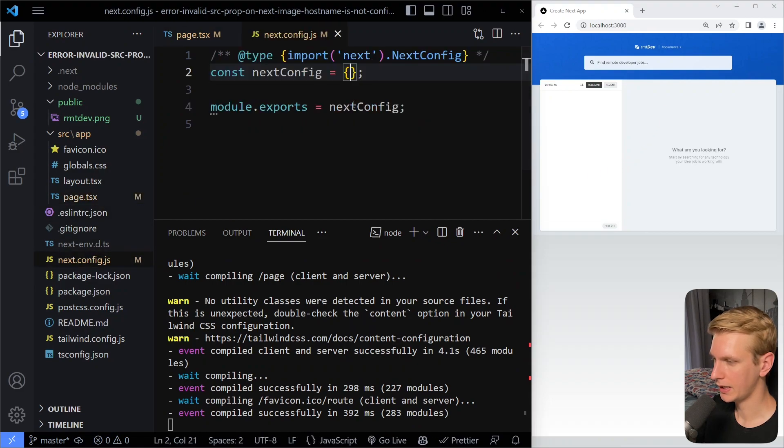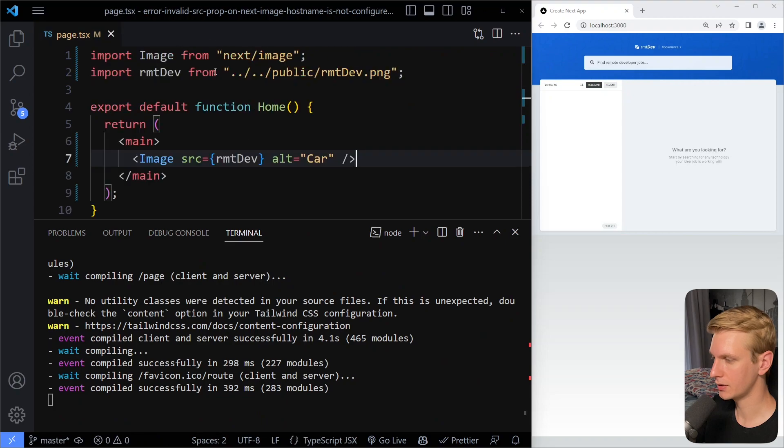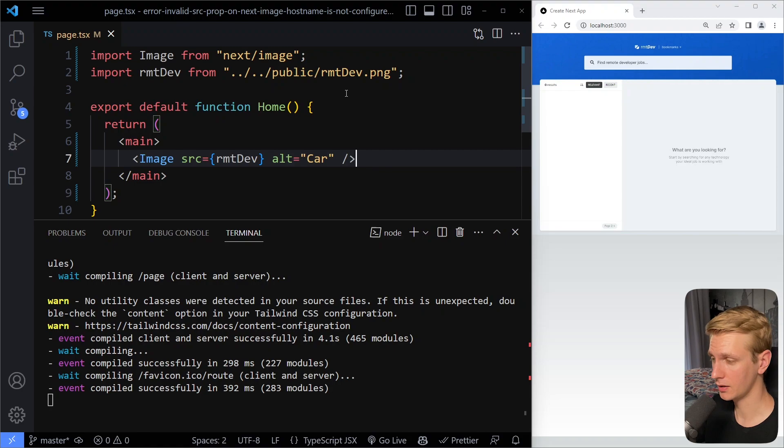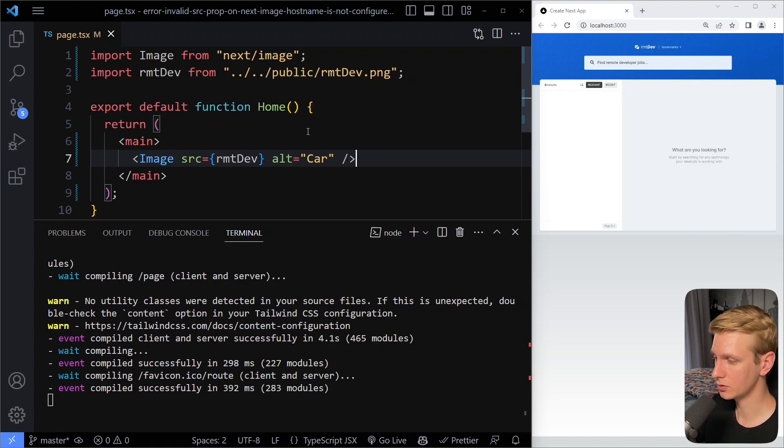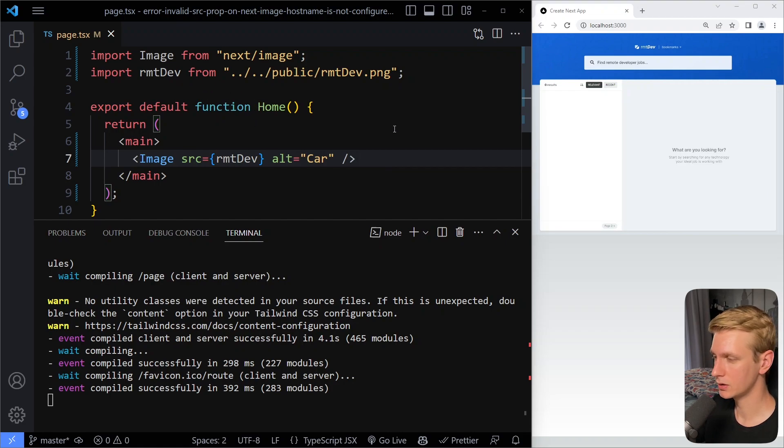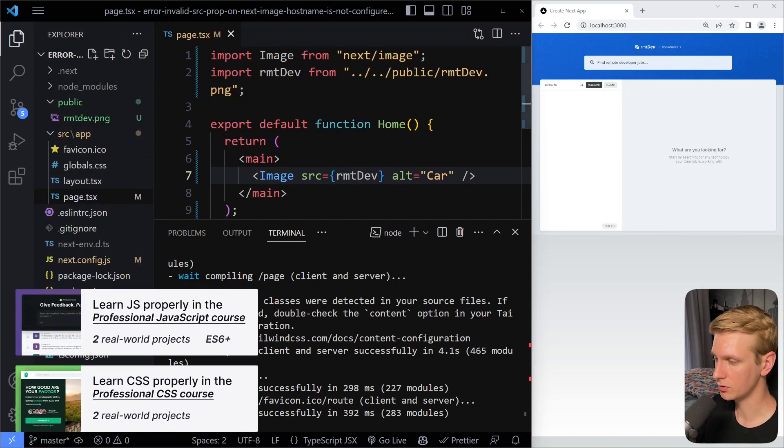All right, so this image is loaded, but I haven't configured anything in my next config file. It's a local image, so there's no security issue that you would have with an external image.